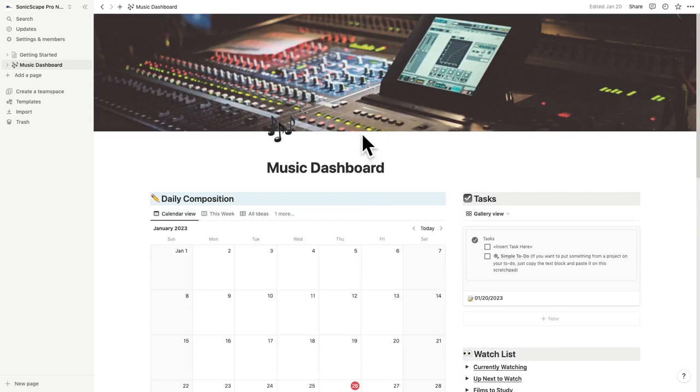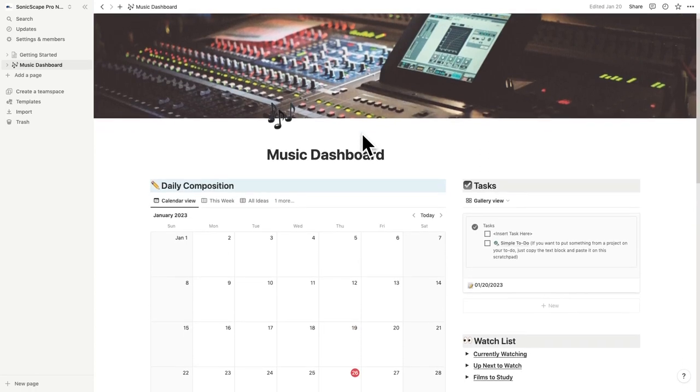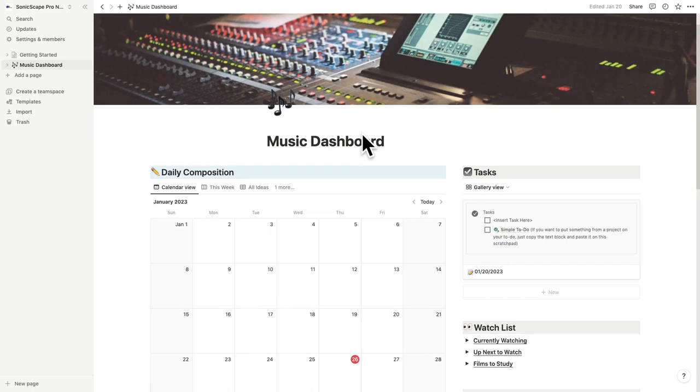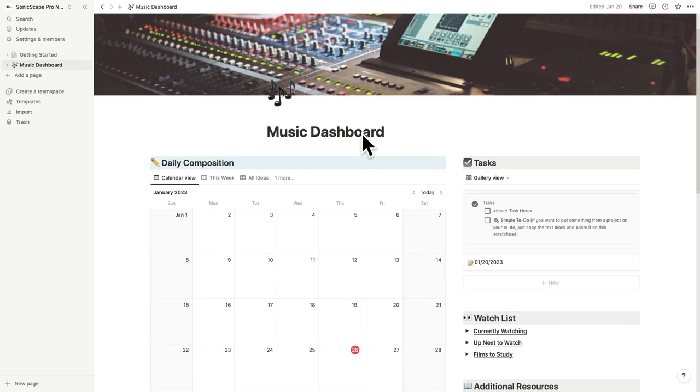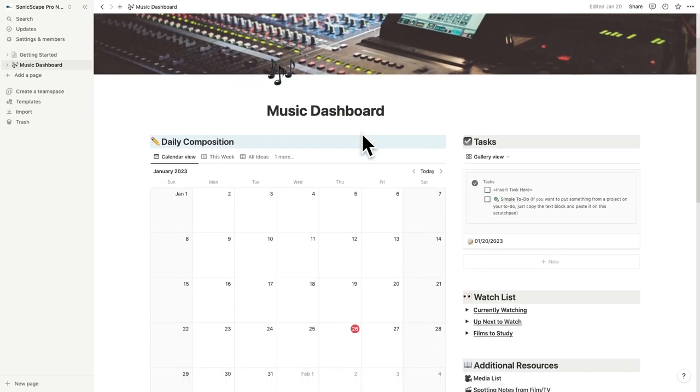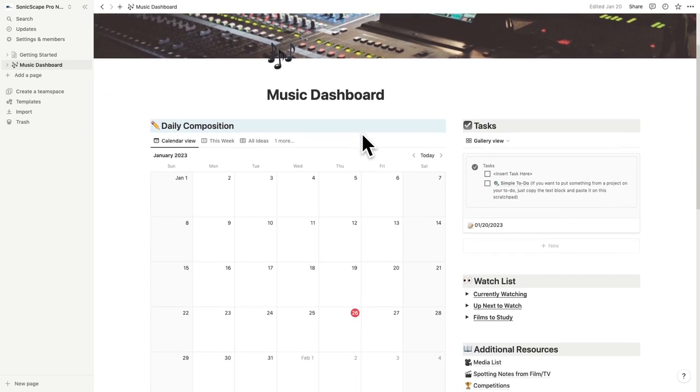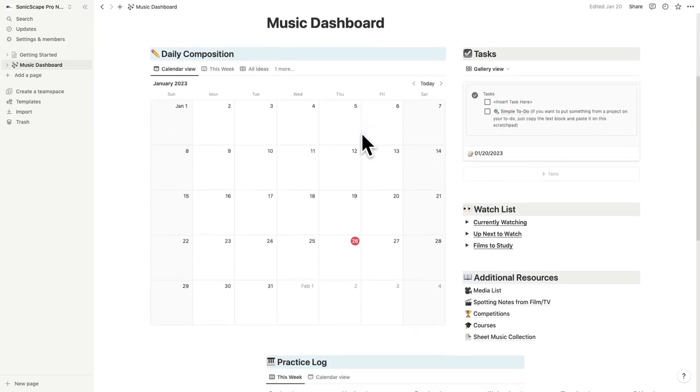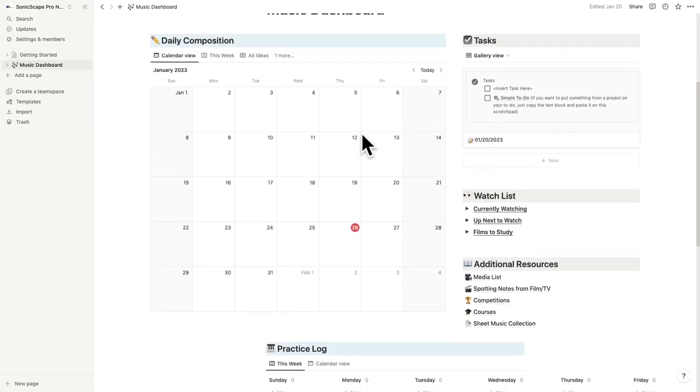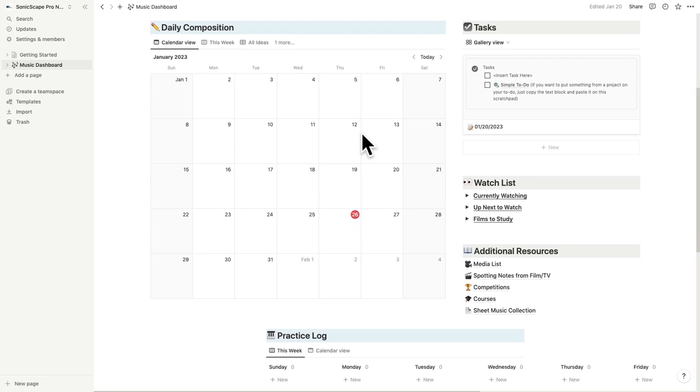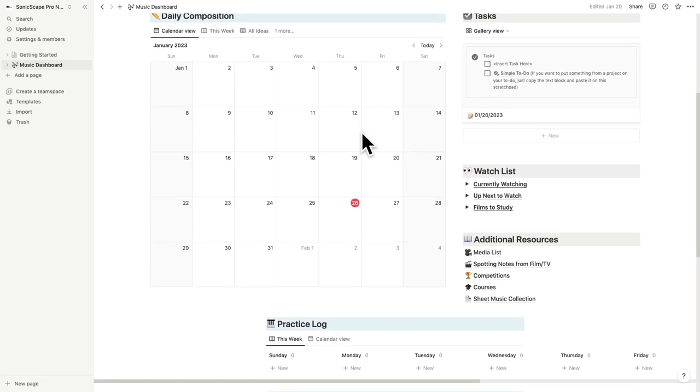So here we are on the music dashboard. Consider this to be your homepage where you have access to all the elements of your musical life. In this template, you'll find a place to document your daily composition, a practice log, projects, a daily scratchpad for tasks, along with some additional resources to get you brainstorming on how this might work for you.